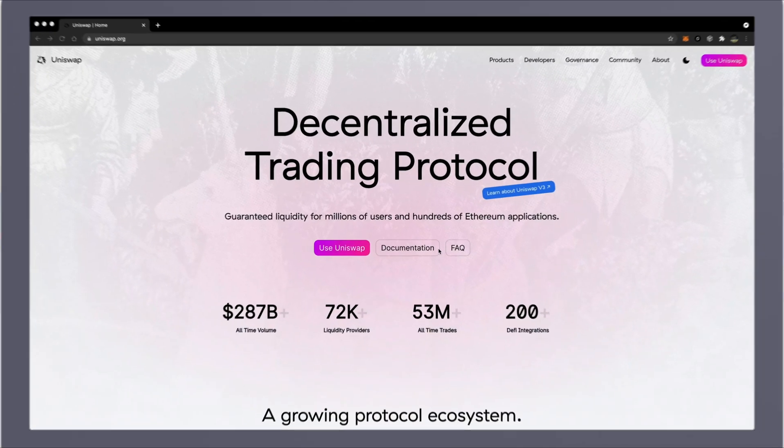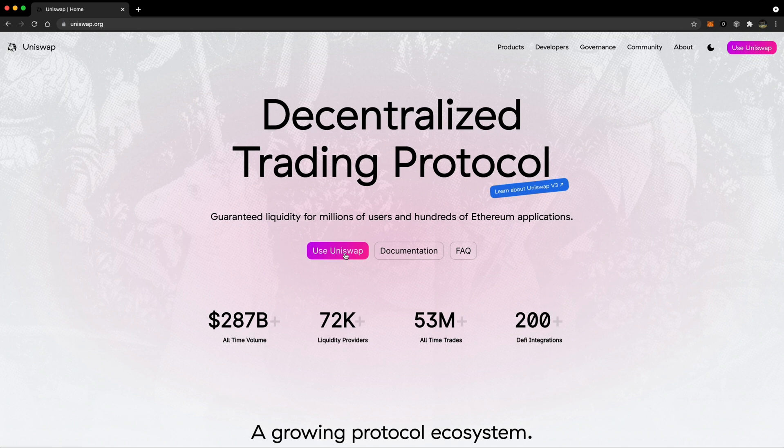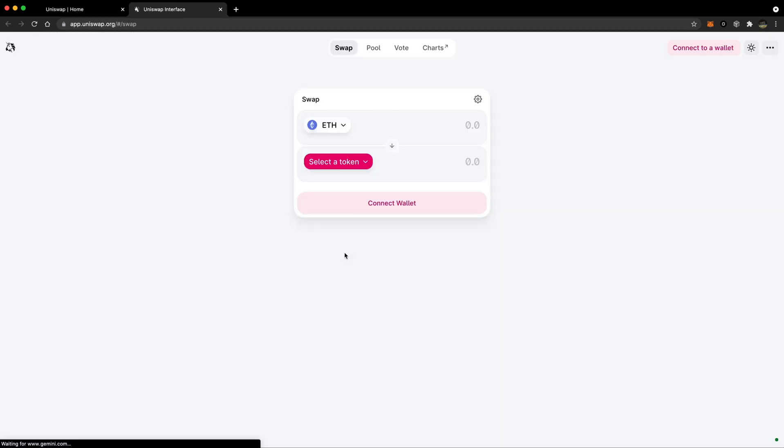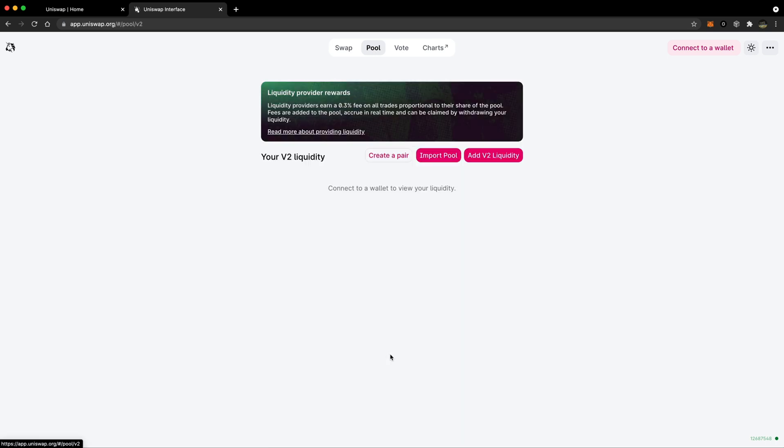From Uniswap.org, start by tapping the use Uniswap button. From here, go to the top menu bar and select pool, then move down to view v2 liquidity.